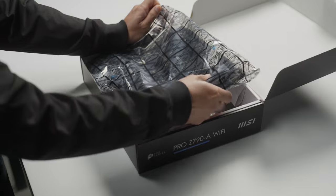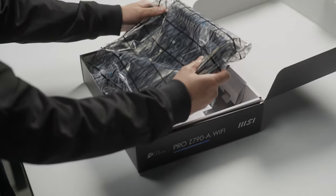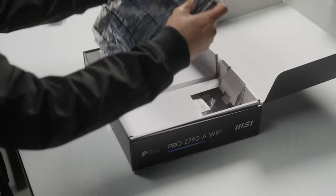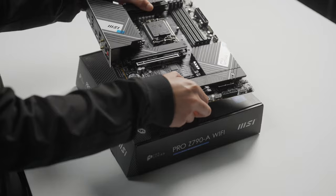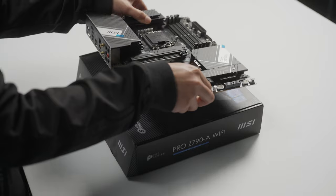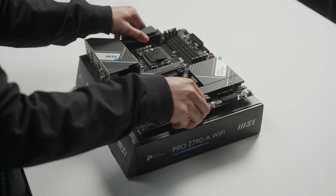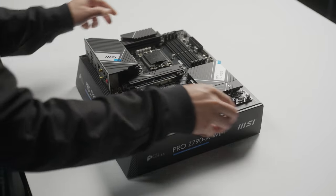With our workspace and our case prepped, it's time to remove the motherboard from its packaging. We recommend placing the motherboard on the box it came in while we install components onto it.